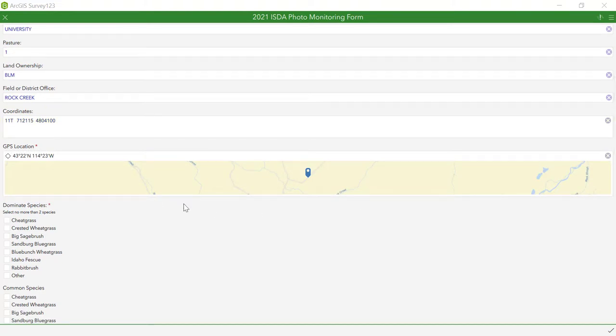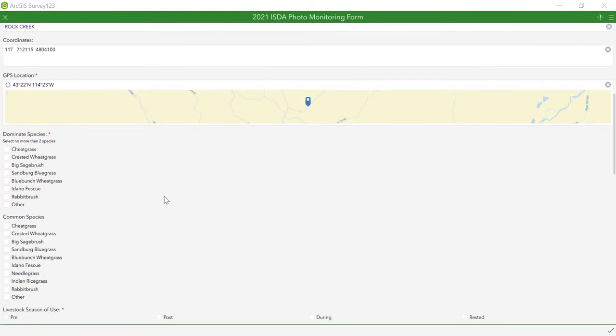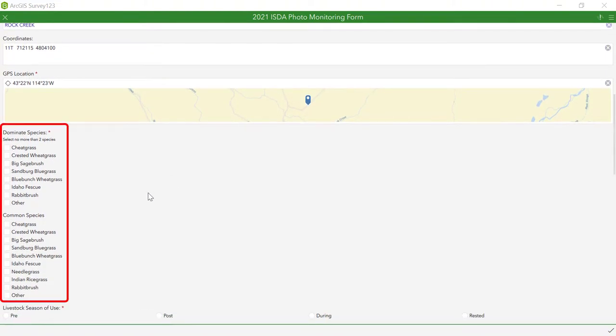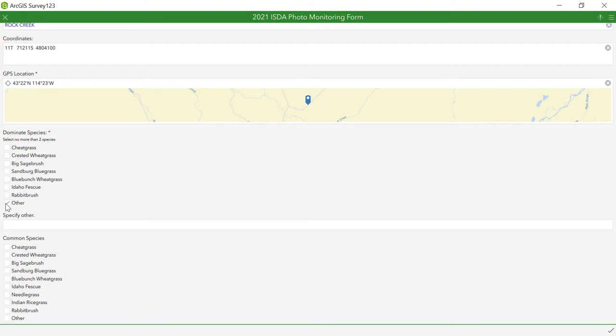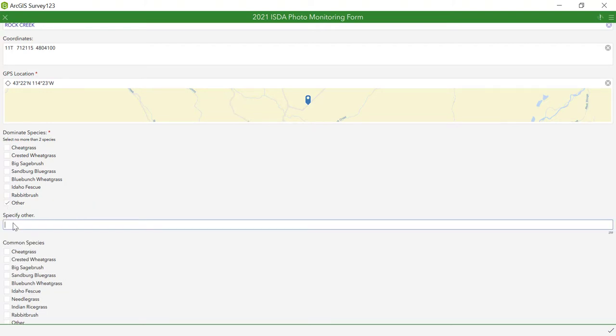The next section is for vegetation identification. This list is set up with check boxes for some of the most common species. If there is a plant present that is not on the list, then select the other box and a text box will open allowing you to type the plant or plants into that box.